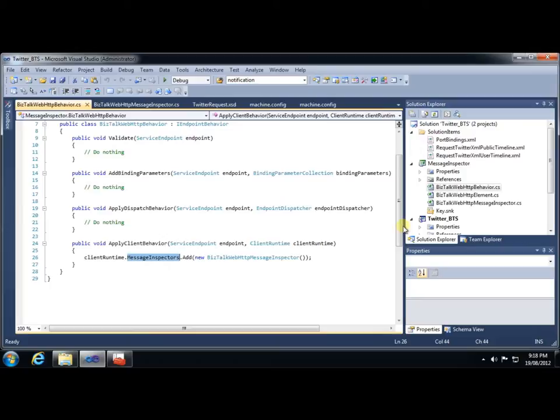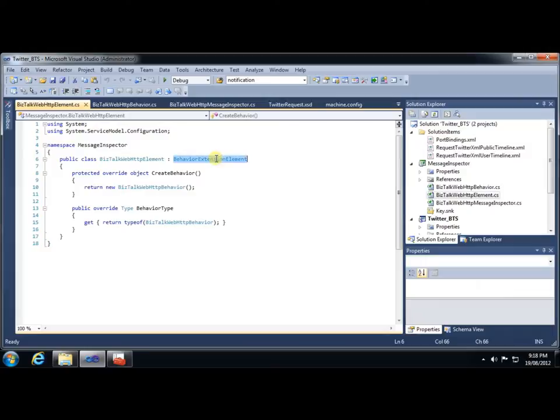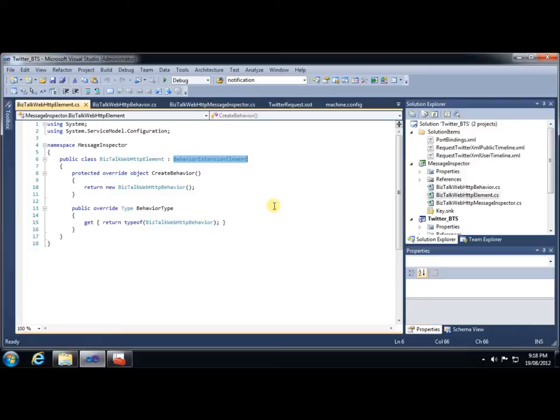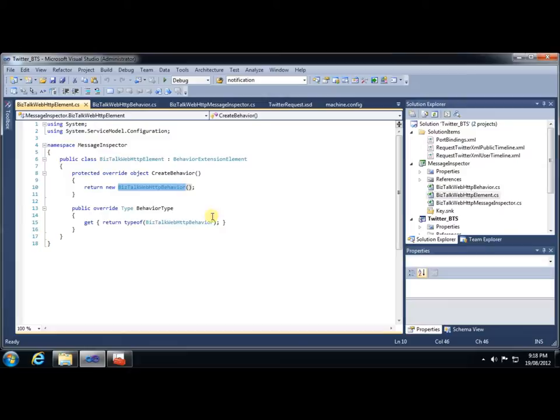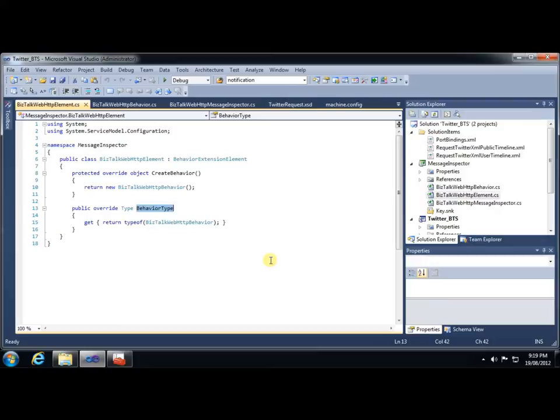The last step is to find a method for us to configure this behavior. And for that, we need to have a class that extends BehaviorExtensionElement. This basically enables us to add the behavior using the XML configuration that's standard with any WCF service. You'll see that there are two elements to this. There's a method called CreateBehavior, from which we just simply return a new instance of our behavior. And there's also a property called BehaviorType, which simply returns the type of the behavior.